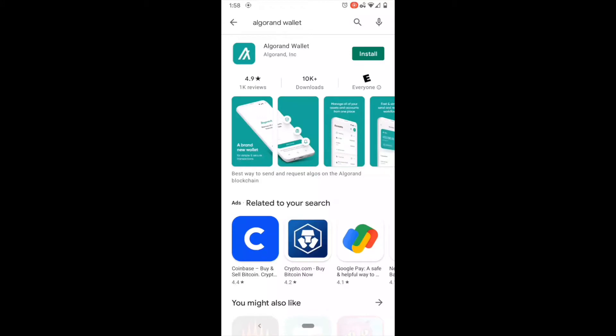That is the Foundation's wallet. This is considered the official wallet. Once you have that identified, it should look like such, please click the Install button. This will go ahead and install it onto your phone, and we'll see you once it's ready to go.